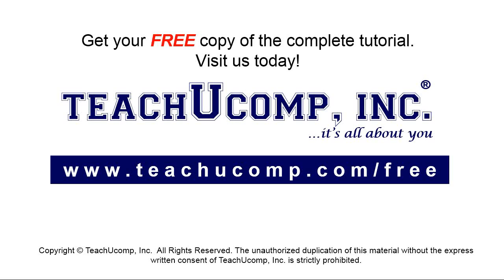Get your free copy of the complete tutorial at www.teachyoucomp.com forward slash free.